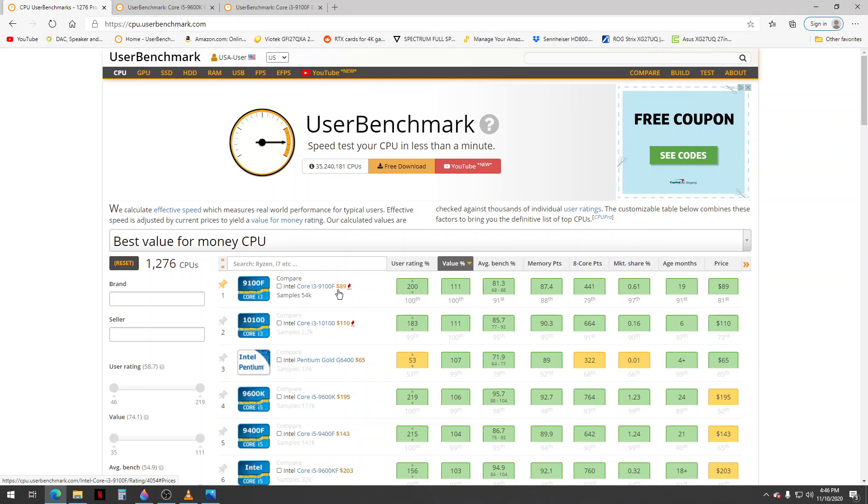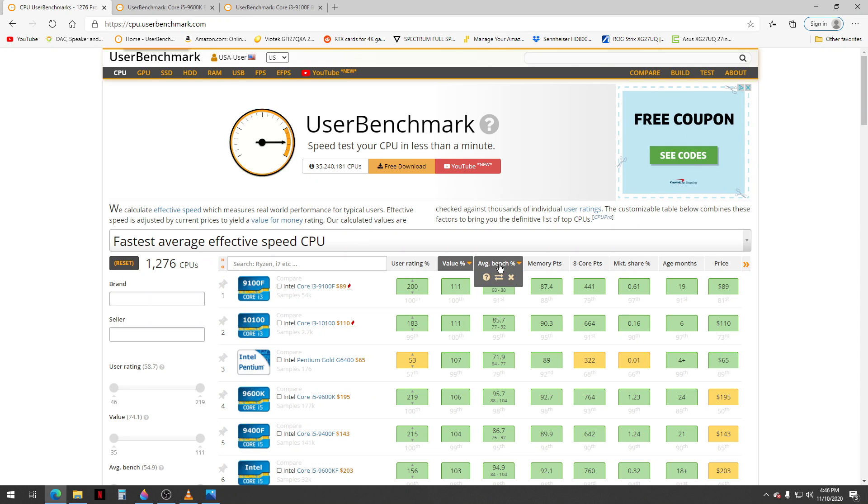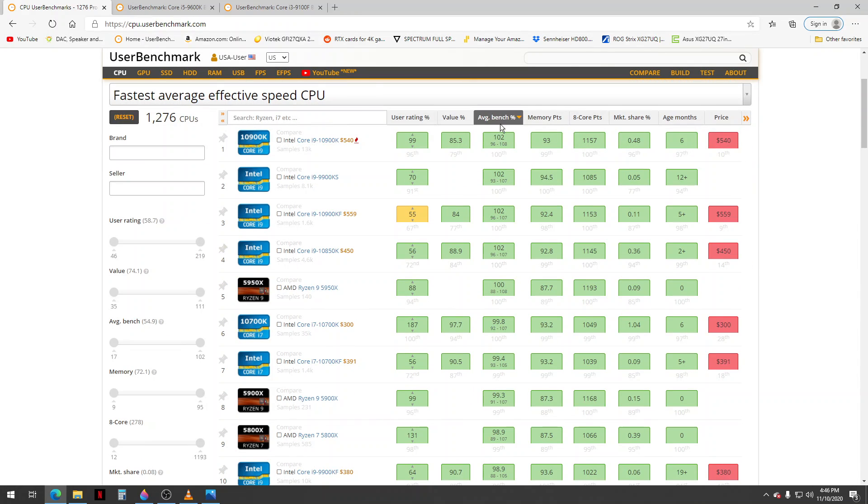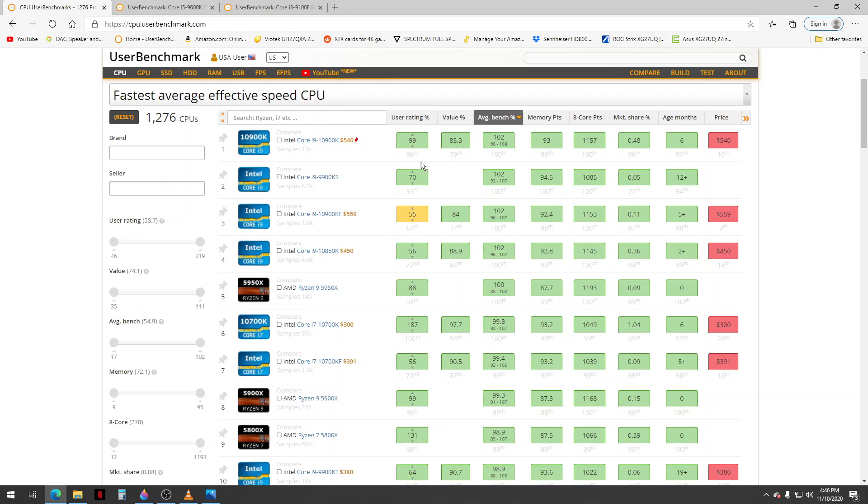And also you could search by average bench. This is overall the best processor on the site, all the ones that they test: this best i9 10900K.